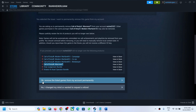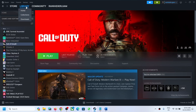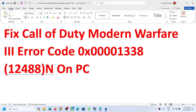Now I will click on OK — 'Remove the listed game from my account permanently.' Here you can see the game has been permanently removed from your account. So now you can go to library and you can play the game, and you should not receive this error message again.